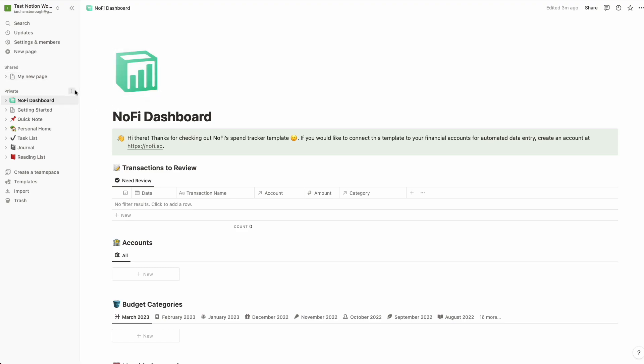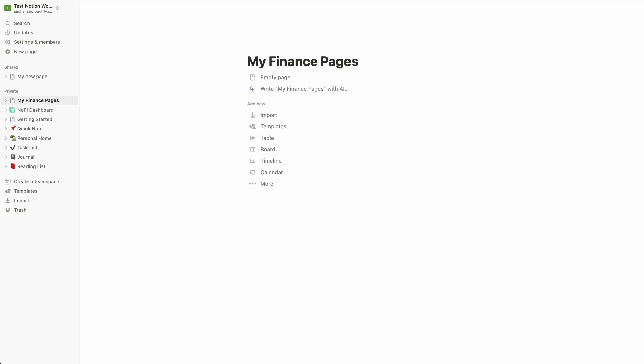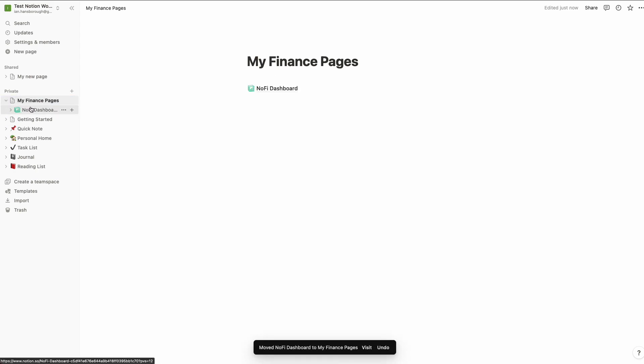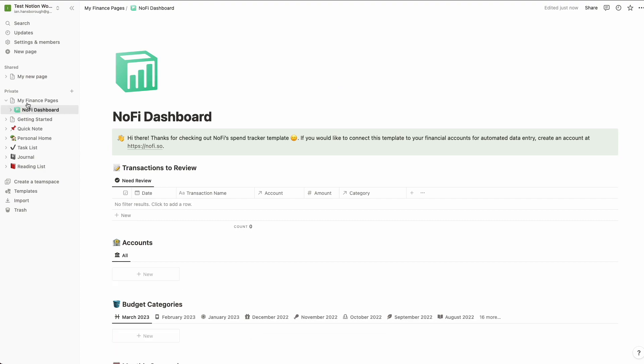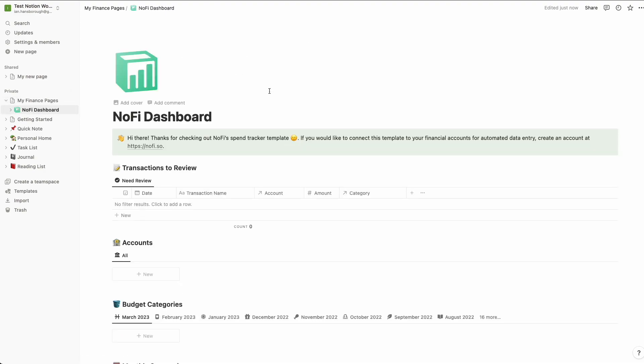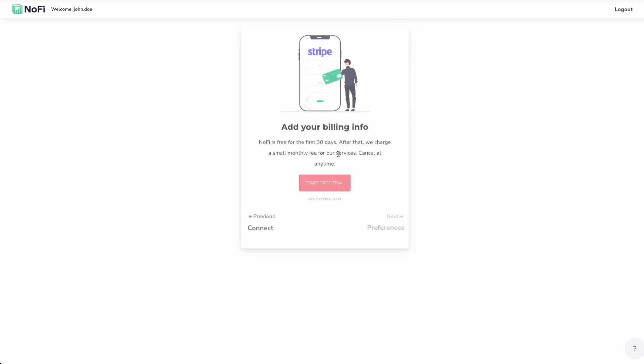You can locate this template wherever you please. So in our case, maybe we want to nest it under a new page that we call my finance pages. That's an empty page. Within that empty page, let's go ahead and just drag NoFi into that. So now if we go to my finance pages, we can see our NoFi dashboard is a child of that page. Back over to the NoFi app. Let's go ahead and finish the setup process here. We're going to click Next.